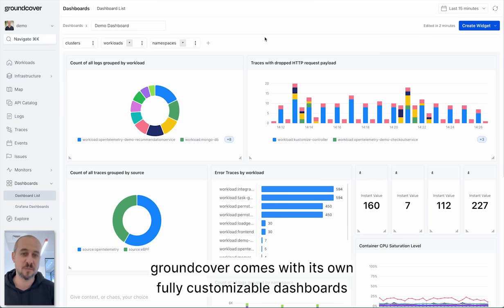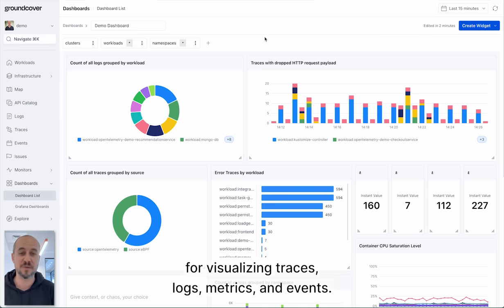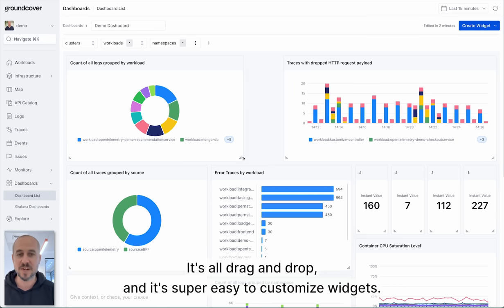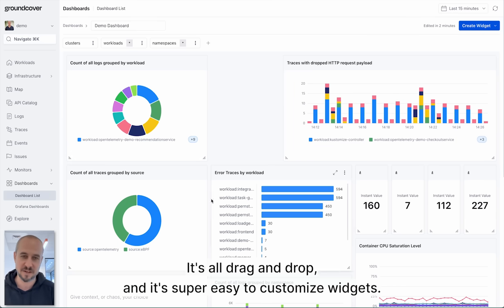GroundCover comes with its own fully customizable dashboards for visualizing traces, logs, metrics and events. It's all drag and drop and it's super easy to customize widgets.